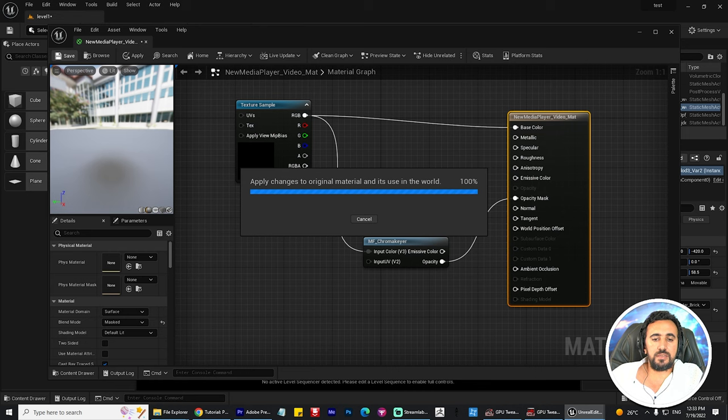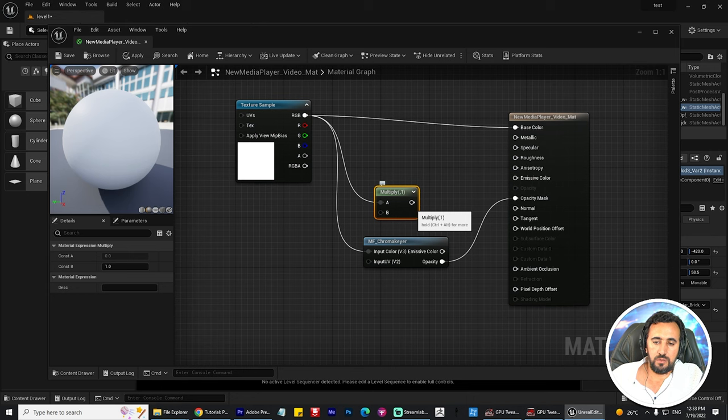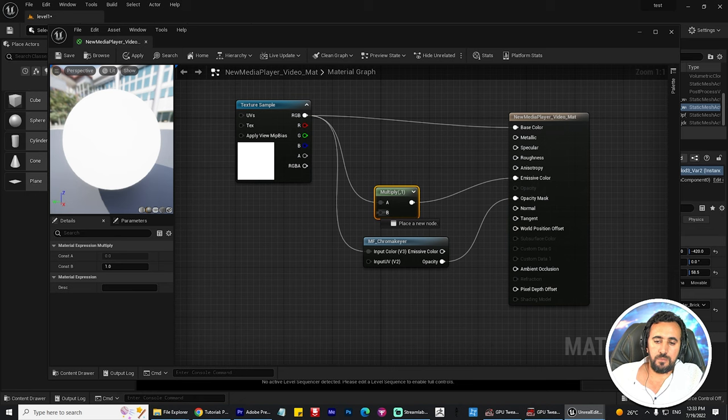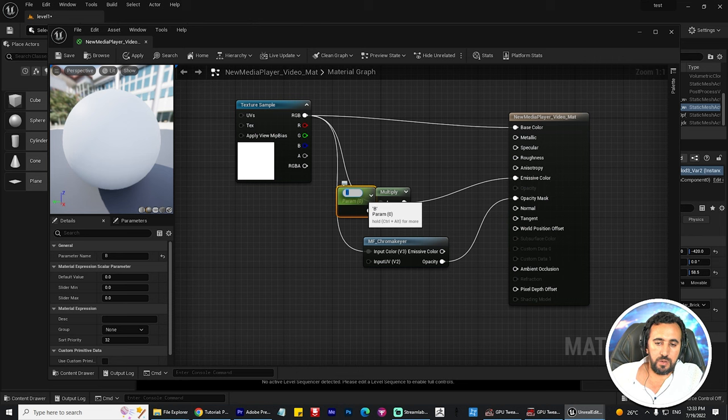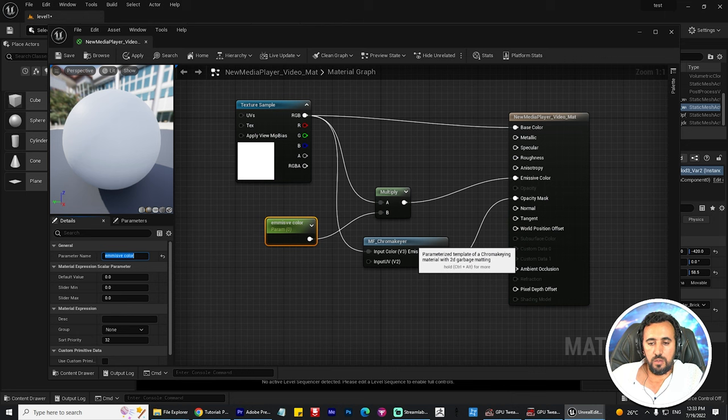Next, we need to connect this with Multiply, and then go to Emissive Color and connect it. Then create and promote to parameters. Now we have this parameter — Emissive Color. Save this and close.